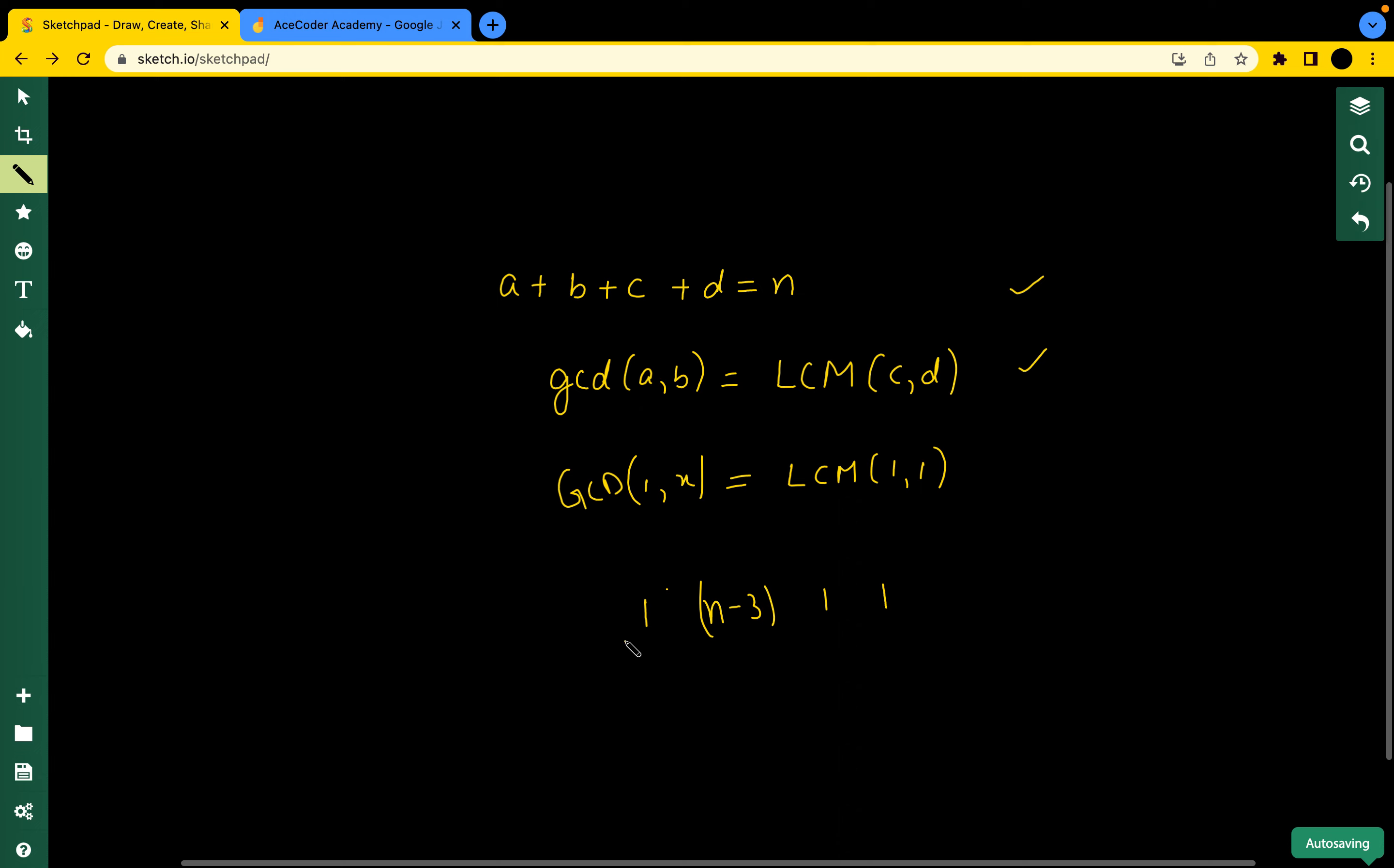So yes, these are our A, B, C, D values. This was a pretty straightforward question. Let's see the code.